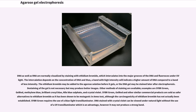Other methods of staining are available; examples are SYBR green, gel red, methylene blue, brilliant cresyl blue, nile blue sulfate, and crystal violet. SYBR green, gel red, and other similar commercial products are sold as safer alternatives to ethidium bromide, as it has been shown to be mutagenic in the Ames test, although the carcinogenicity of ethidium bromide has not actually been established. SYBR green requires the use of a blue light transilluminator. DNA stained with crystal violet can be viewed under natural light without the use of a UV transilluminator, which is an advantage; however it may not produce a strong band.